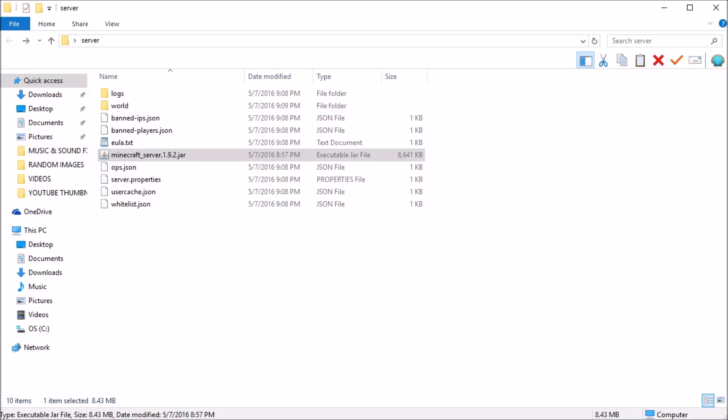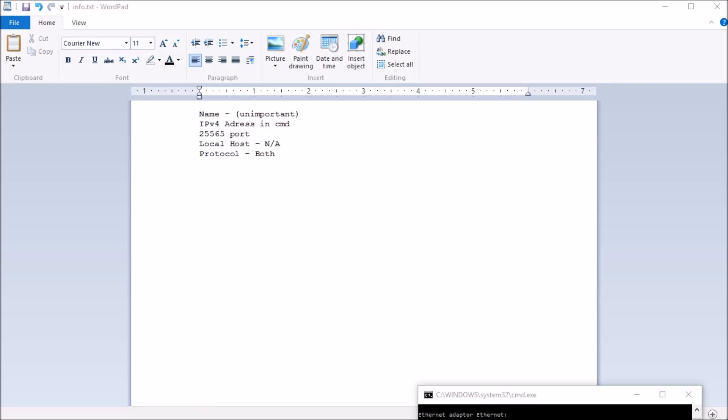Obviously, you can't copy it directly from command prompt, so you're going to want to maybe write it down somewhere because you're going to need to type it into Google Chrome. Once you have your router set up with your IP address for your computer, you are going to do the following things on the website that it takes you to. Set up the name of your server, and that is completely unimportant. You're going to type in the IPv4 address that you found in the command prompt right below your gateway. And you're going to type in the 25565 port number. Localhost, you can leave that blank. And protocol, you will set to both and then just set everything to apply. And then you should be good to go.